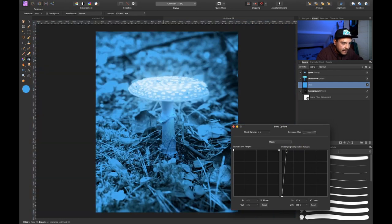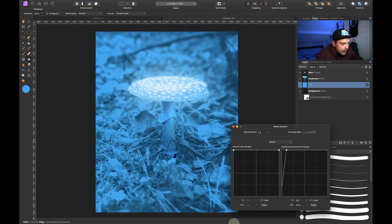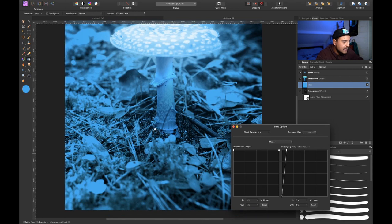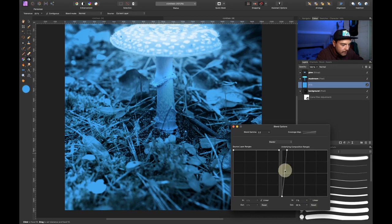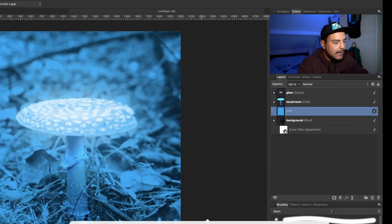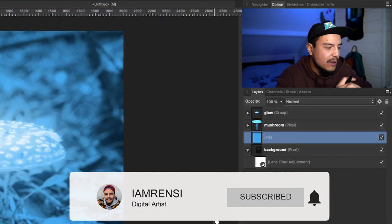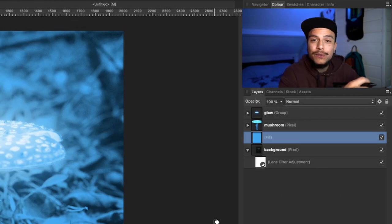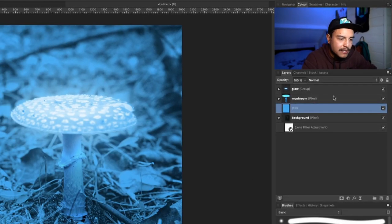I'm going to drag the left node all the way down and drag the top right one more to the left. Now you can see that instead of what it looked like before, we can actually see the shadows through — so we see the shadows of the background, but all the brighter areas of the background are blue. Let's tweak this further to make it look like a nice glow. We can make it linear and add some extra nodes. Something like this looks pretty good. Let's close it off for now.